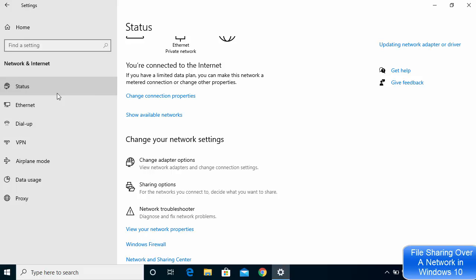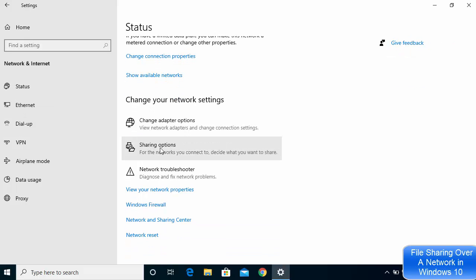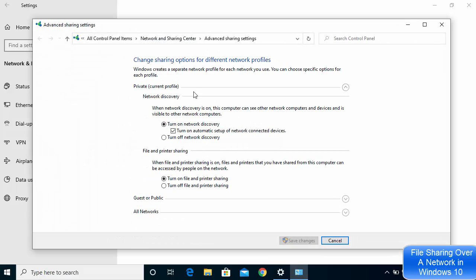Scroll down on the Status window and click on the option which says Sharing Options. In this window you can change the sharing options for different network profiles. Under Private, under Network Discovery, I have turned on network discovery and also turned on automatic setup of network connected devices.